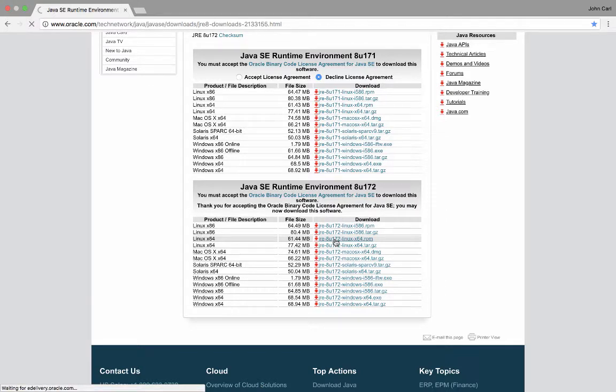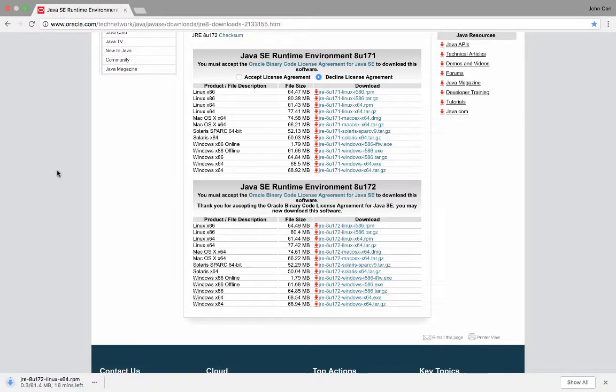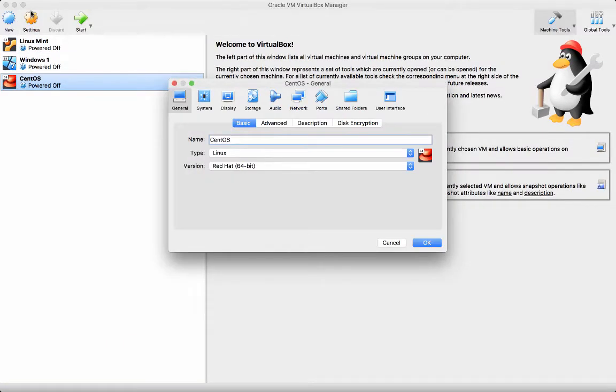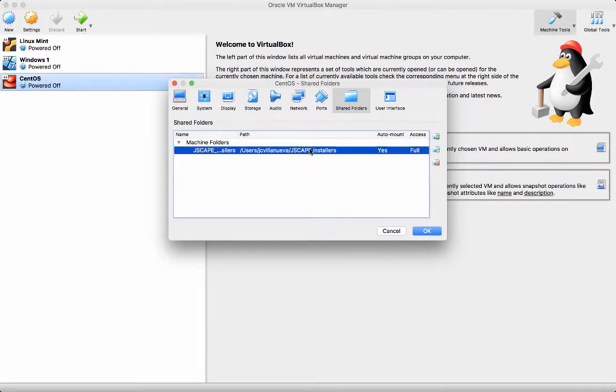Once you've downloaded the installer, you'll need to make it accessible to your target machine. In my case, because I'm running CentOS on a VirtualBox VM, I had to copy the installer into a folder on the host, and then mounted that folder on my VM.